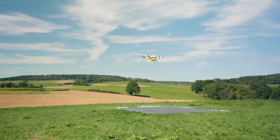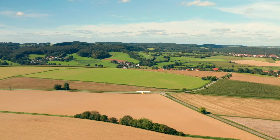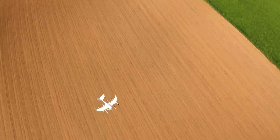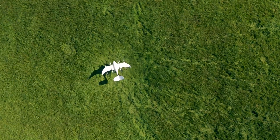We're extremely proud of how far we are along the path to type certification, particularly with the FAA and with other certification authorities around the world.